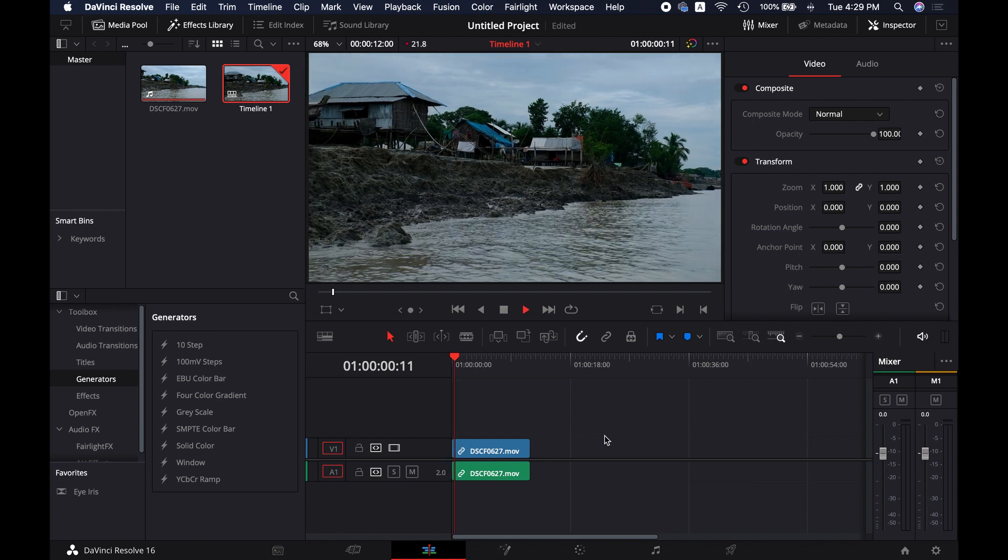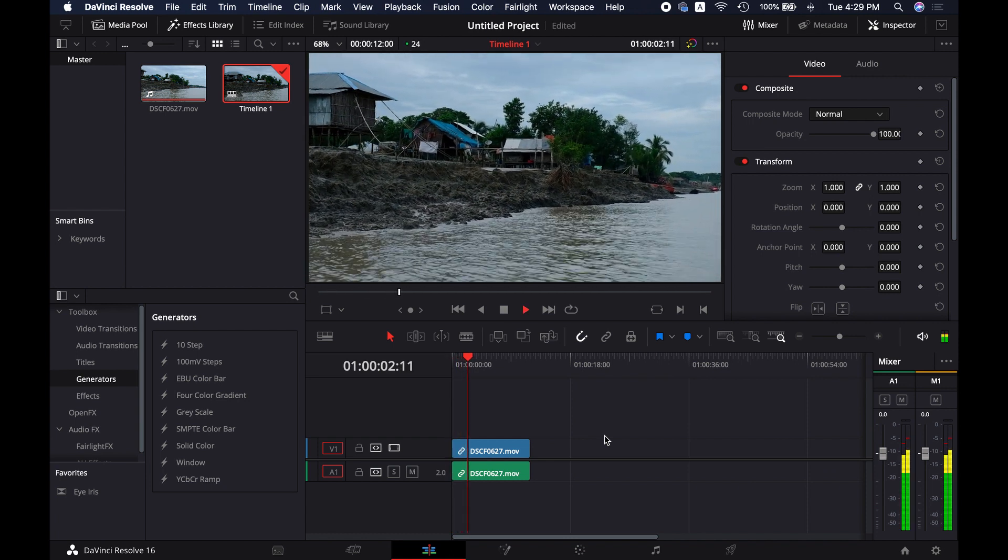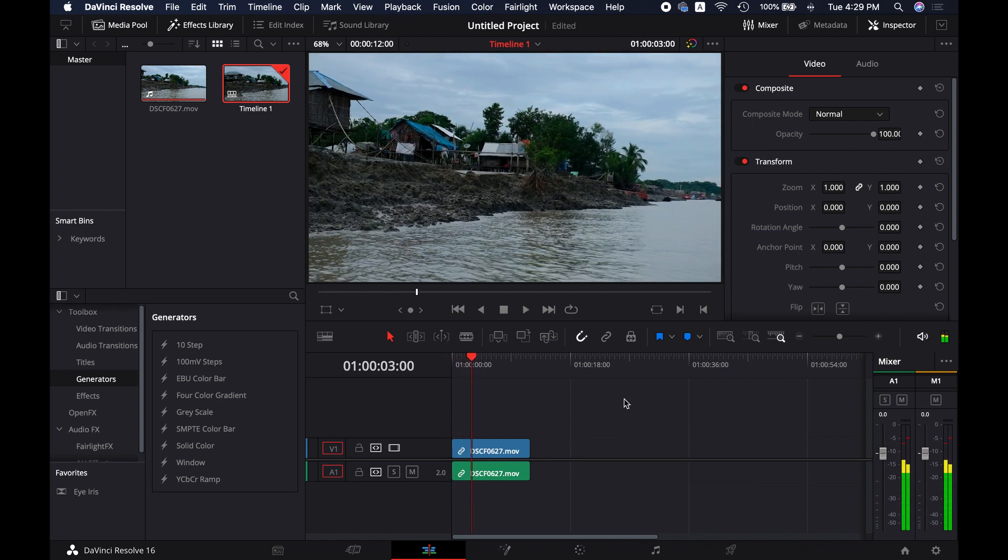Just to show you, I'm going to save this project and then quit DaVinci Resolve.